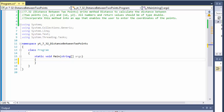Greetings fellow programmers, this is Pavel, and this is another C# exercise — chapter 7, exercise 32 from the C# How to Program book. We are going to calculate the distance between two points.